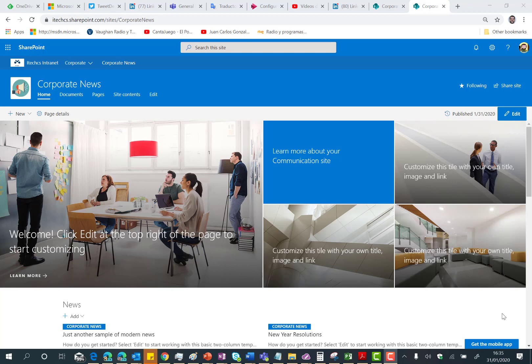So here I am in a modern SharePoint Online site where I have already enabled the approval flow for my modern pages in this site.